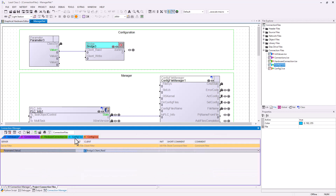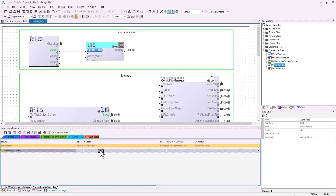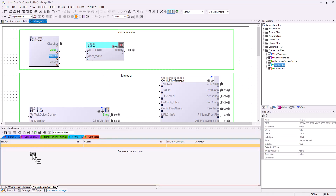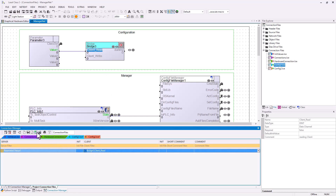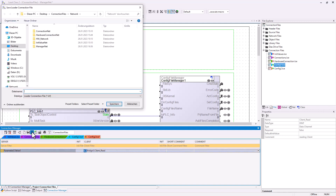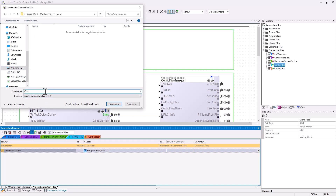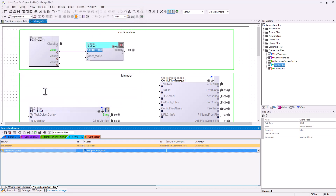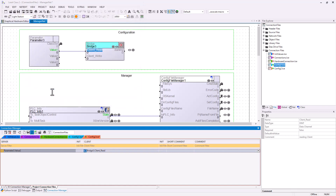I will open my config one connection file and I will drag value 1 and client read into it. In my config two I will drag value 2 and client read. After this I press the button to export my configuration file. I choose the name "config one" and save it. Then I switch to config two and also save it with the name "config two".